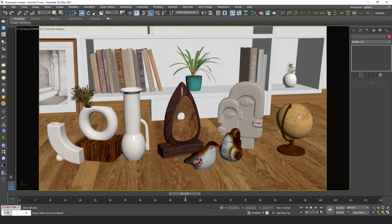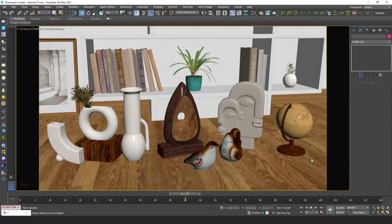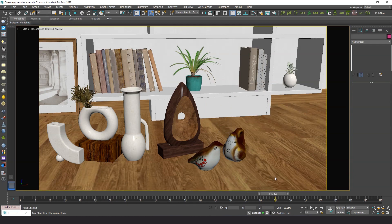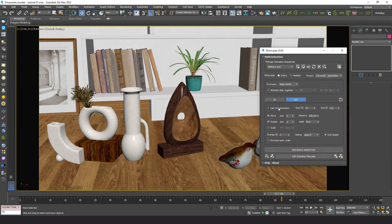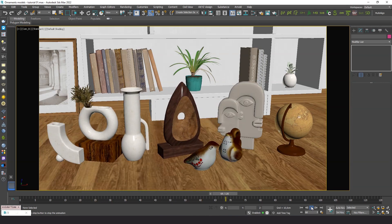That's nice. We have the first animation done. Now we can make the second version, starting from these settings. Let's add some rotation. That's the wrong axis. Now it looks much better.